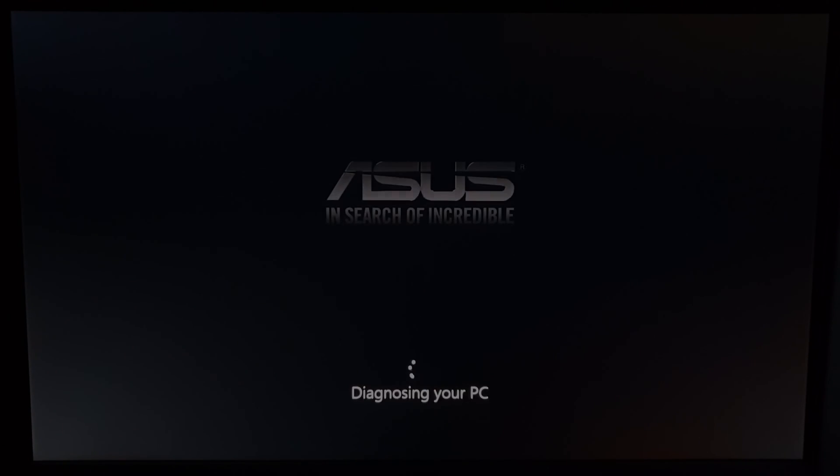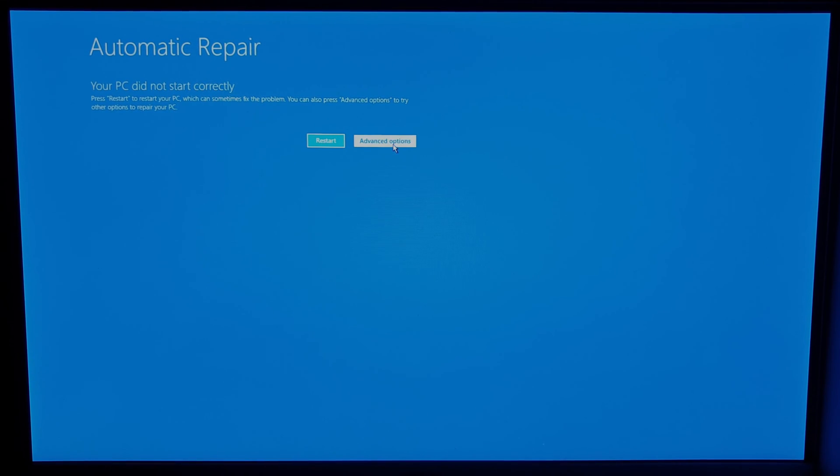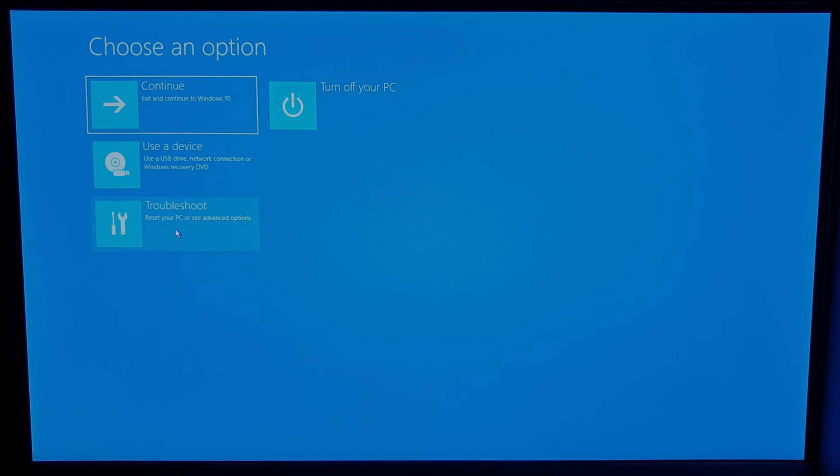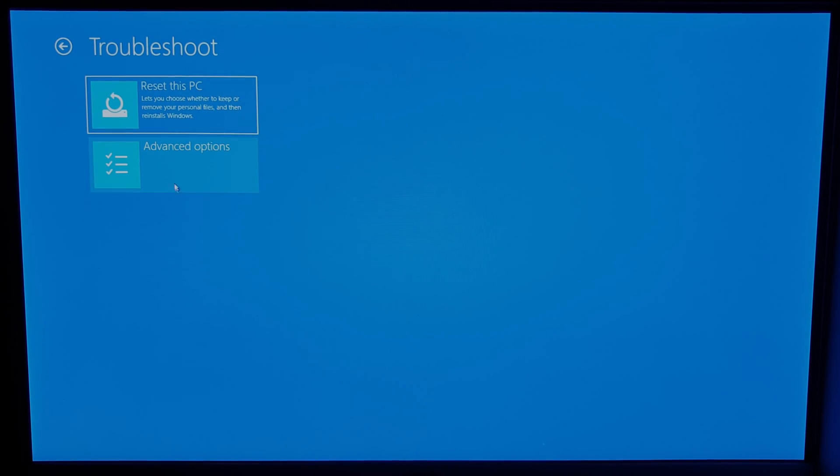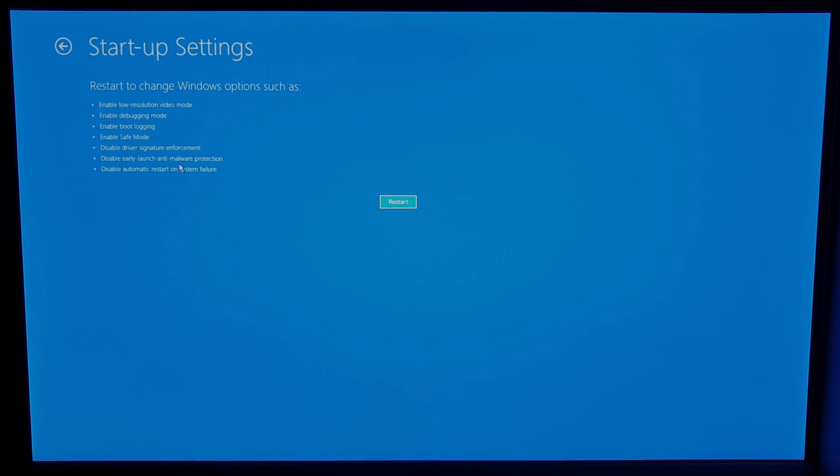The message should then change to diagnosing your PC and then it should bring up the automatic repair screen. Click on advanced options and then troubleshoot. Next, click on advanced options again and then startup settings. Click restart on this screen and allow your PC to restart.